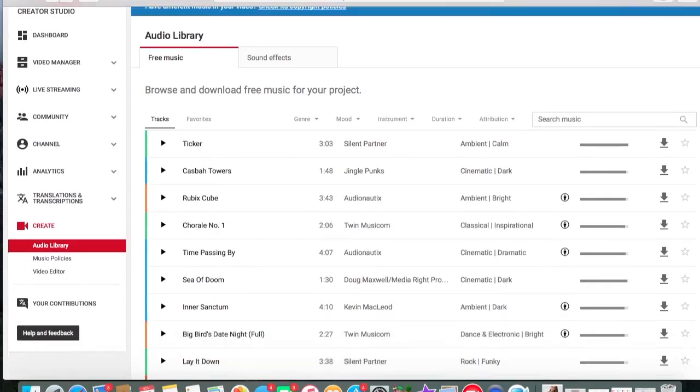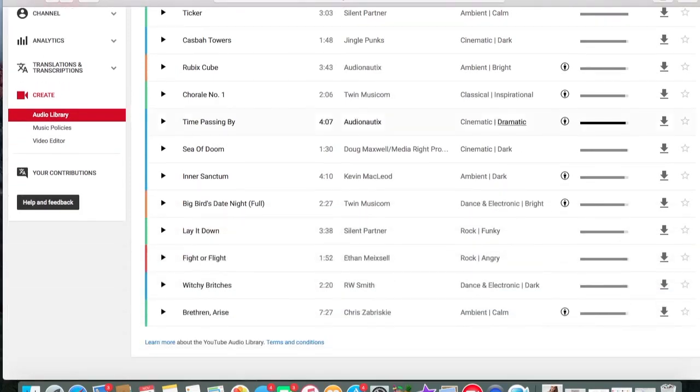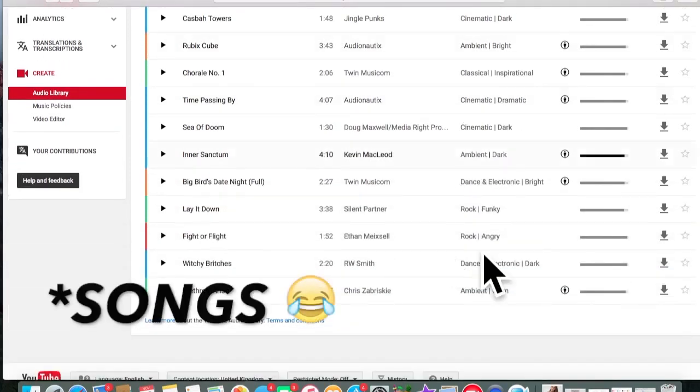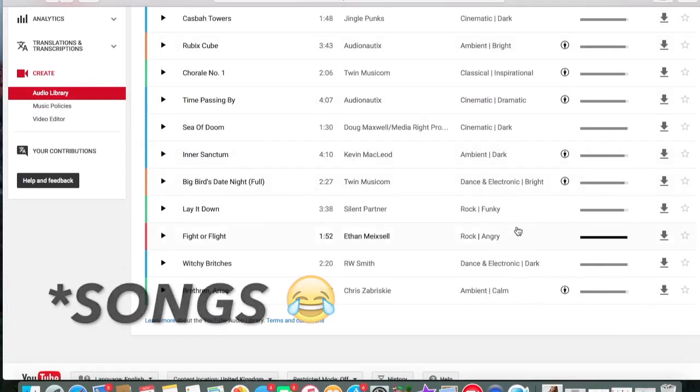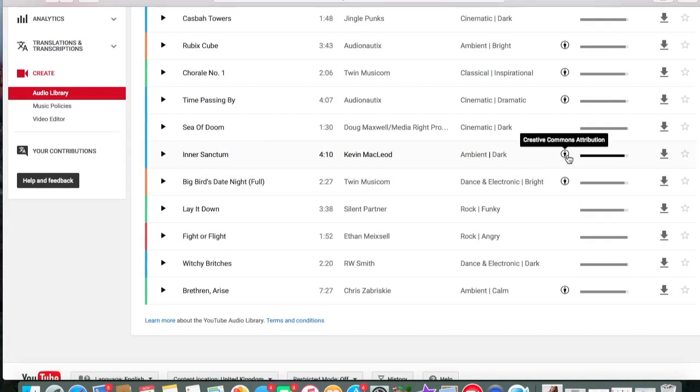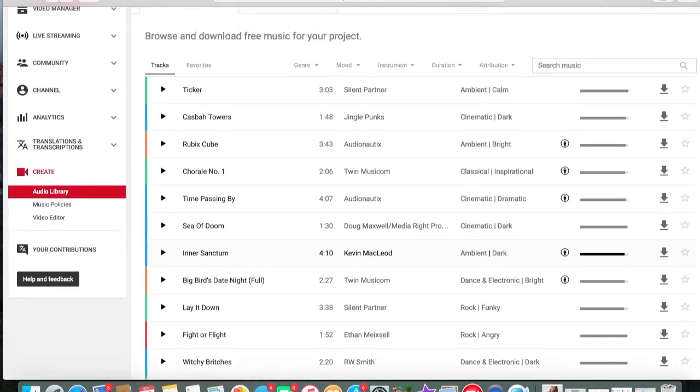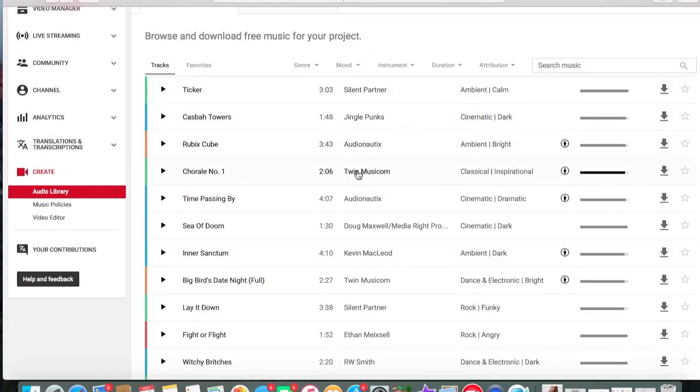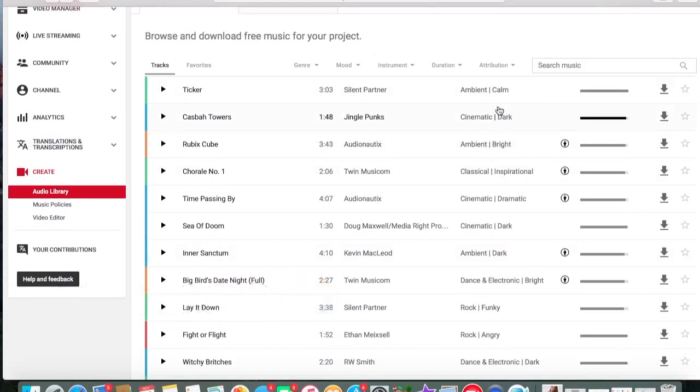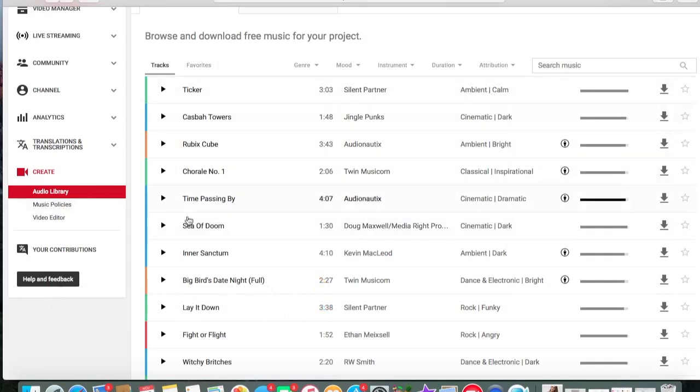You can just go through all of these different musics and then you can download them onto your computer. The ones with this little man symbol thing basically means that you have to give the artist credit in the description or in the video. I don't know what the terms and conditions are, but yeah, you've got to give credit to the artist if you use these musics. The rest of the music you don't have to give credit to the artist, so it's fine.